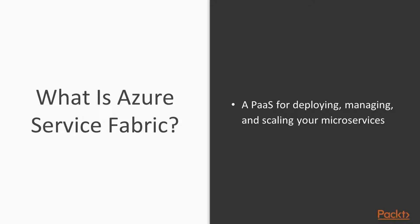Now, what is Service Fabric? Service Fabric is actually two things. Primarily it is a platform as a service offered by Azure for deploying, managing and scaling stateful as well as stateless microservices.